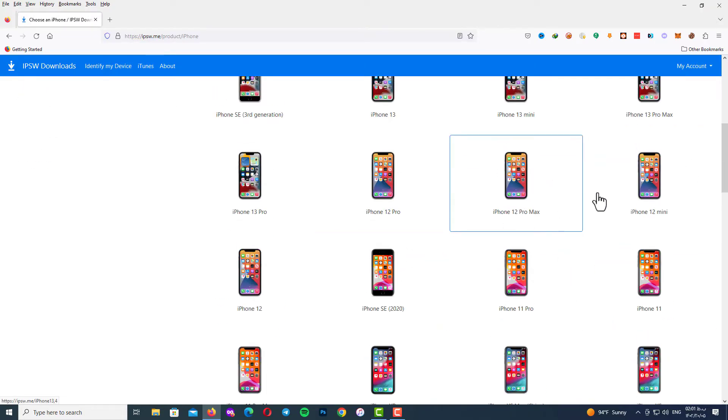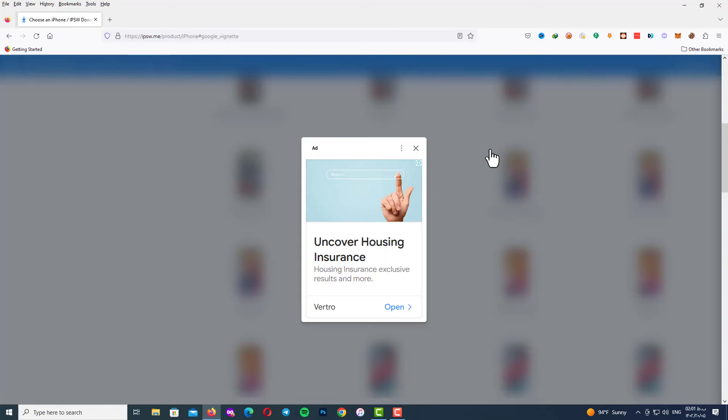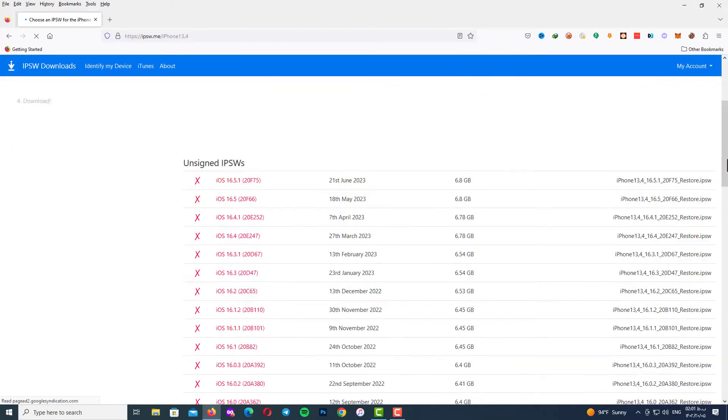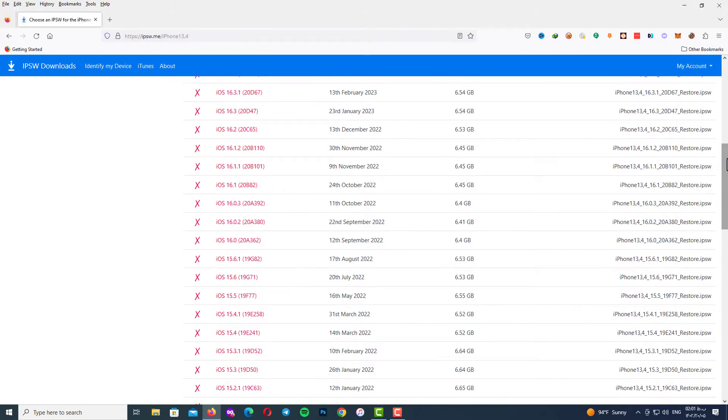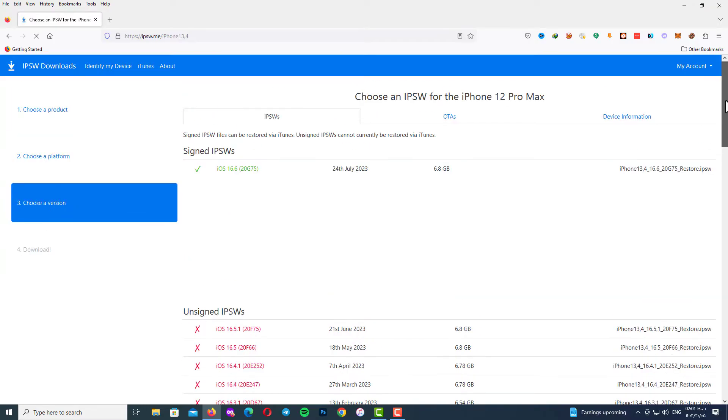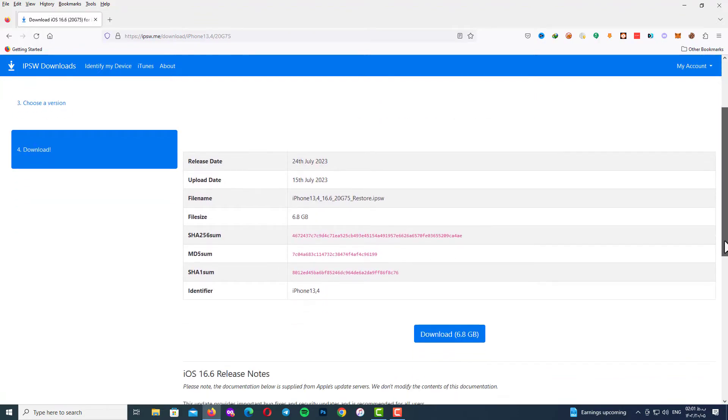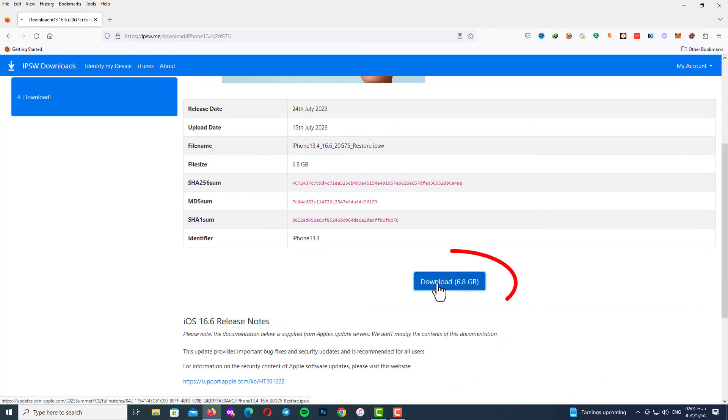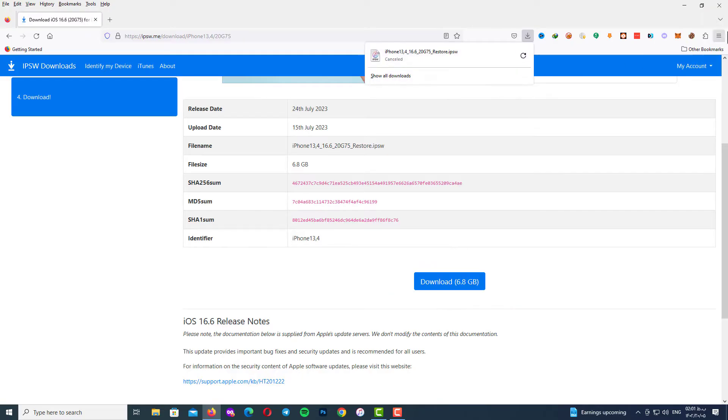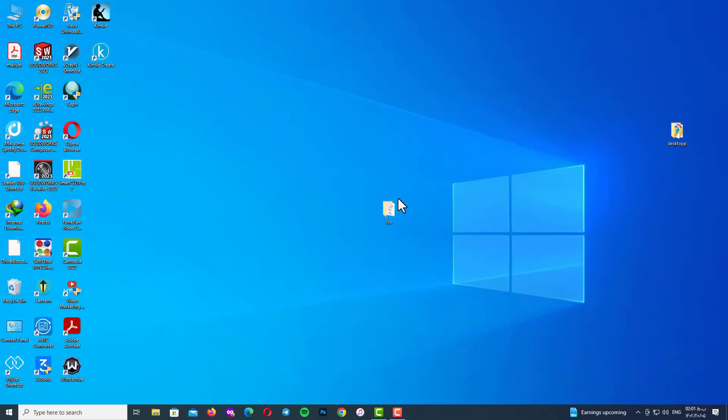For me it's iPhone 12 Pro Max, so I'm going to select it. As you can see here, the only version of iOS you can sign is iOS 16.6, and you can see them with the green color. So click on download and wait.